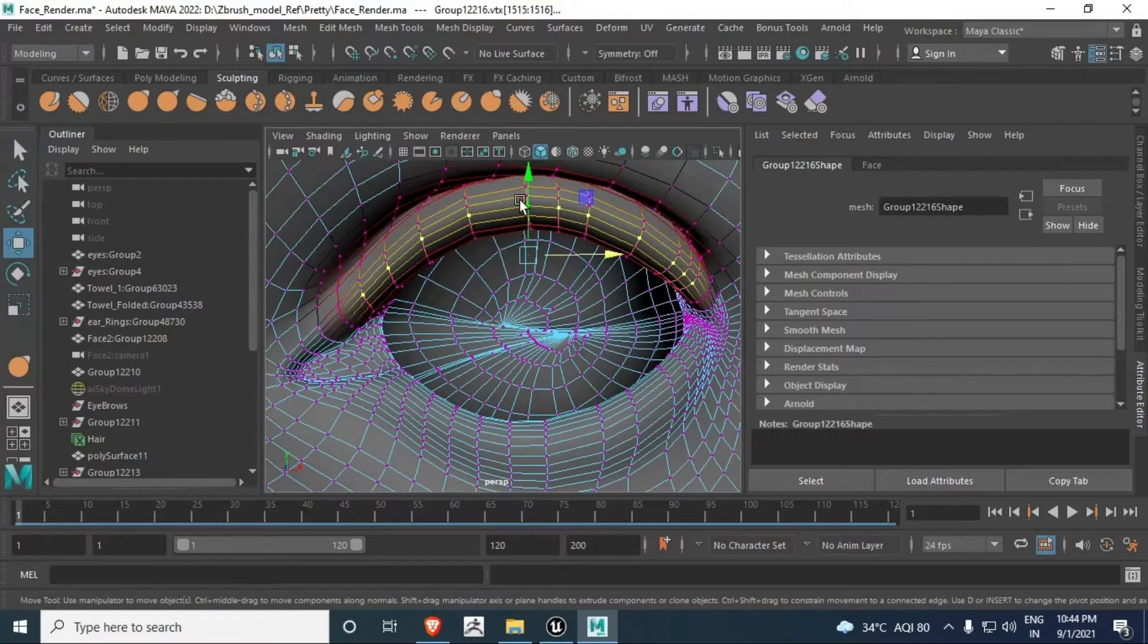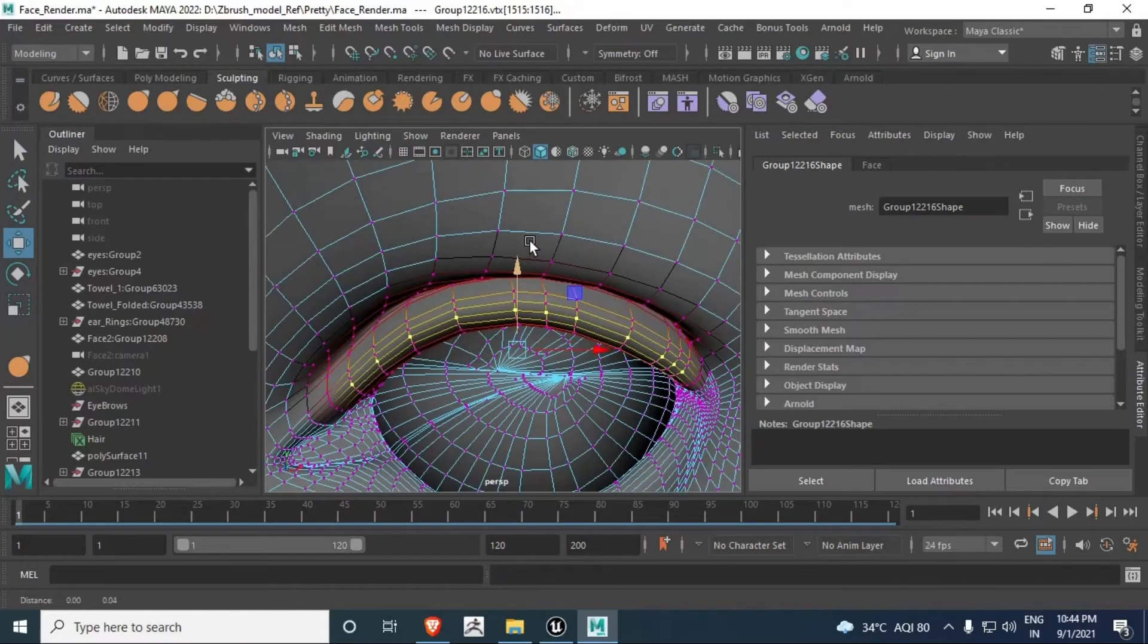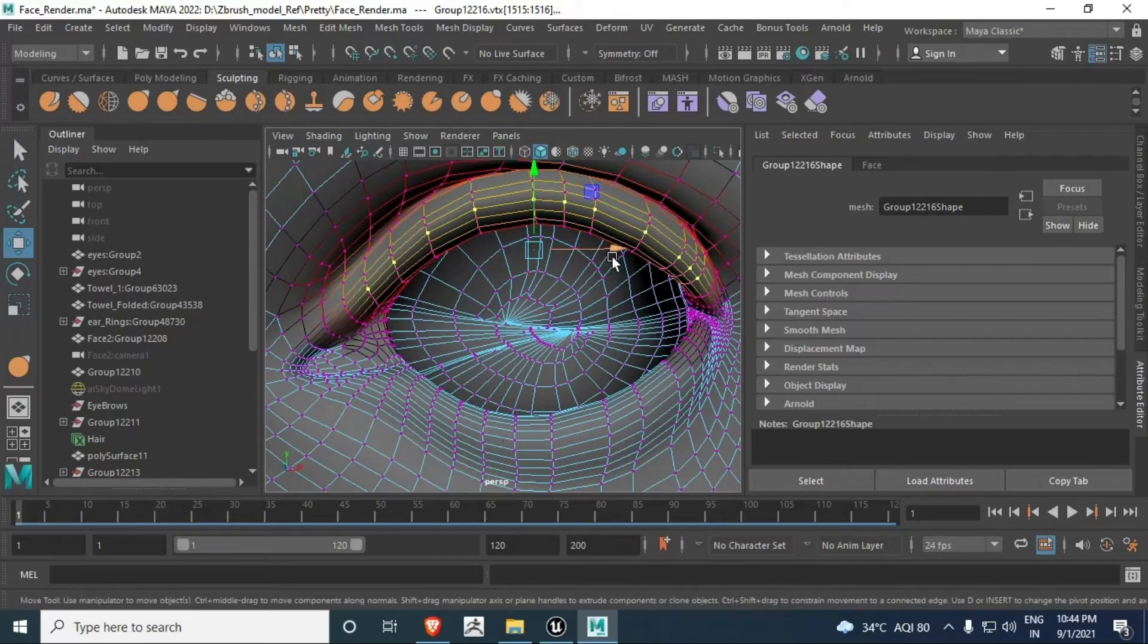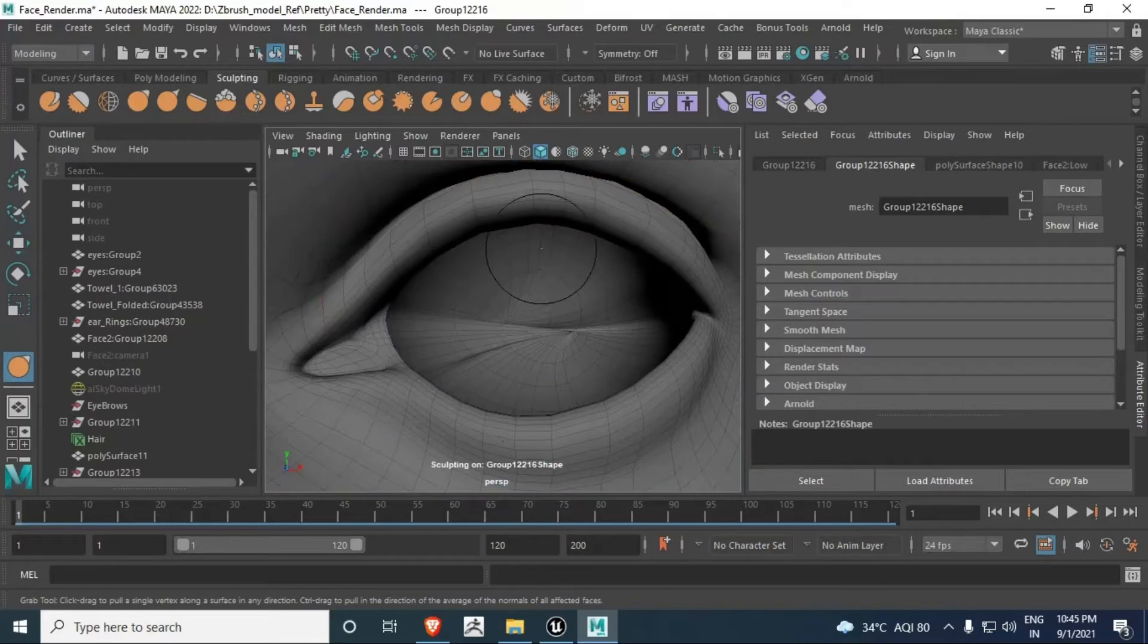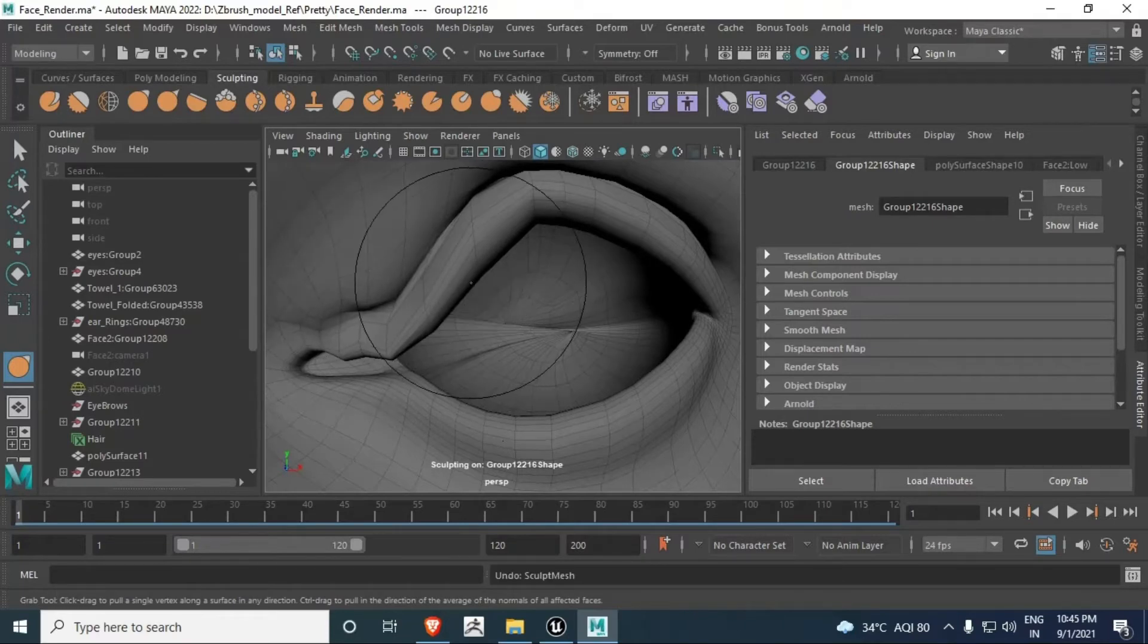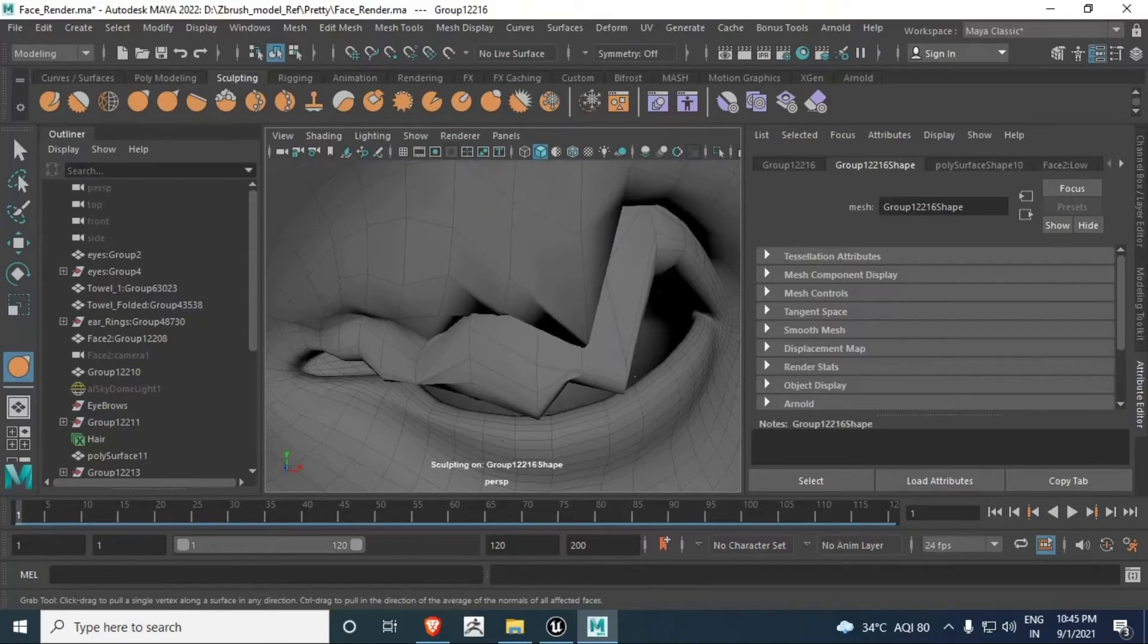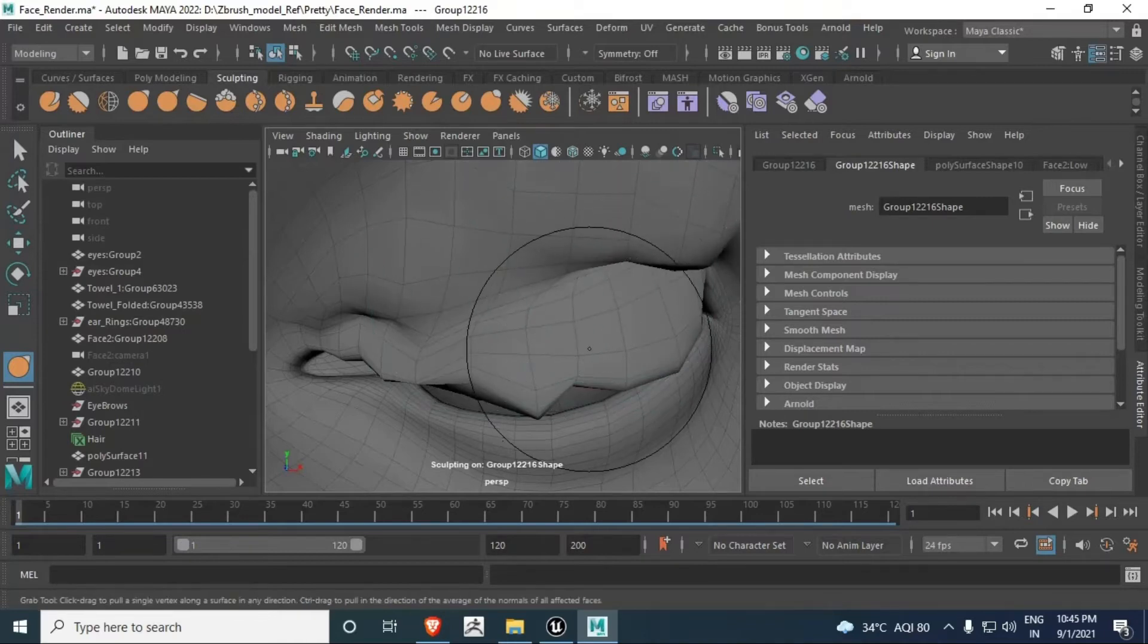Just try to make it down here, or you can also use the sculpting tools like this. It's very easy to cover, but you will get these kinds of artifacts, so you have to smooth here. That's okay, good.